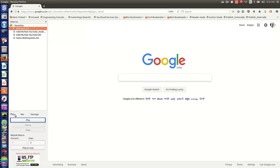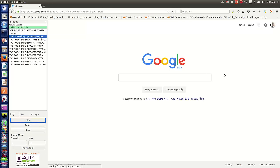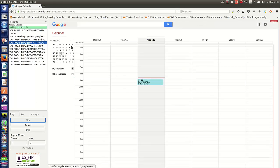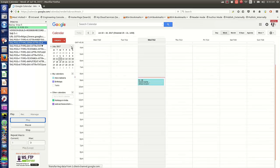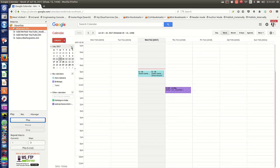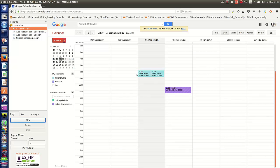I've selected the script, I go to the Play tab, and I click Play. Hopefully it should replay all the steps I recorded. There — you just saw that it successfully replayed. The first event was created manually, and the second time I ran the macro, it created the second event.